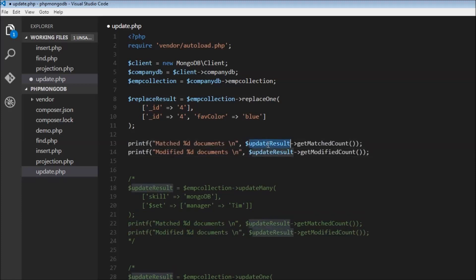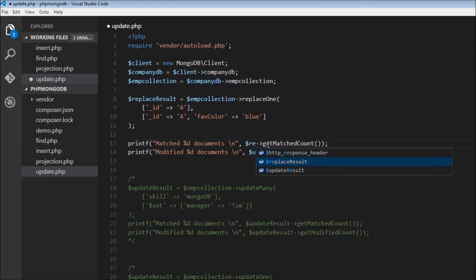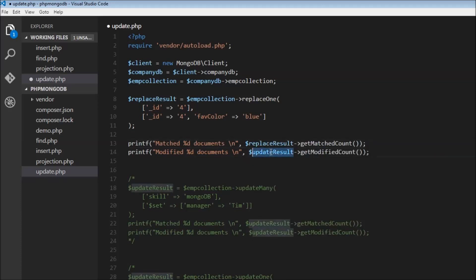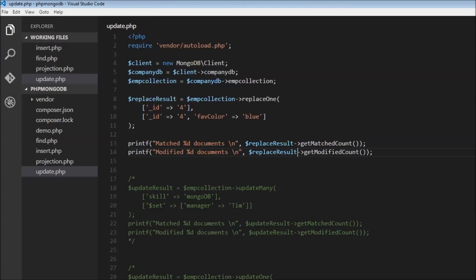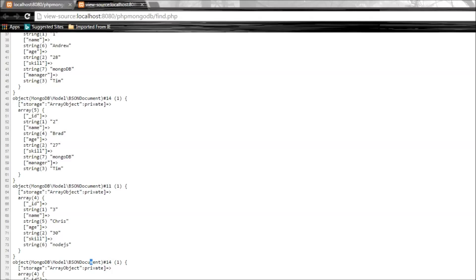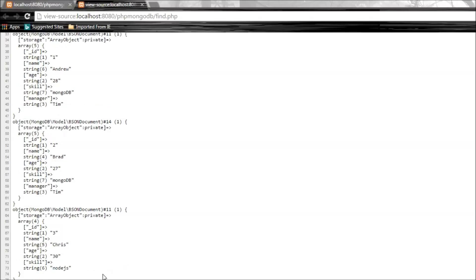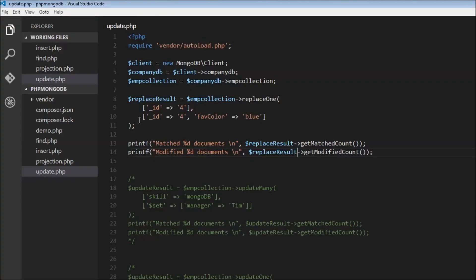We update the printf calls to use dollar replace result with getMatchedCount and getModifiedCount. Running it shows matched one document, modified one document. Refreshing, we can see Debbie's document — which previously had ID, name, age and skill — is now replaced entirely: ID 4 and favorite color blue.